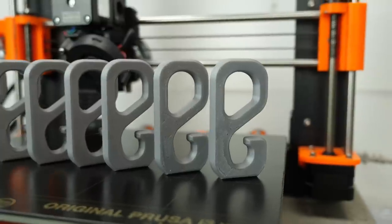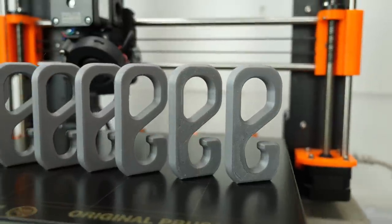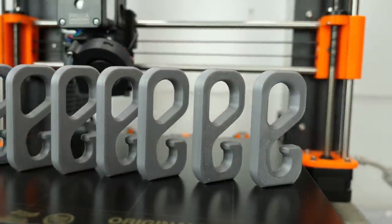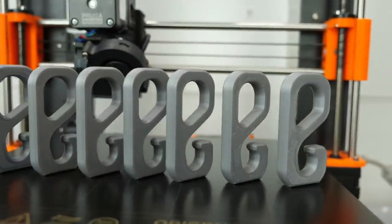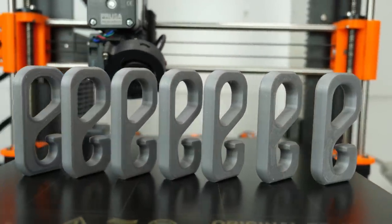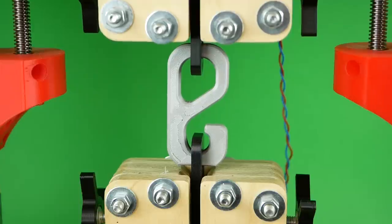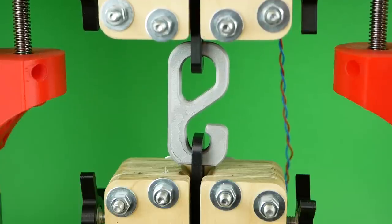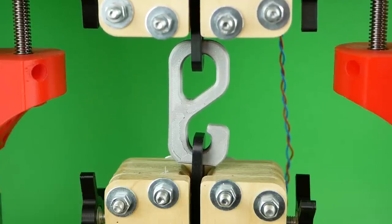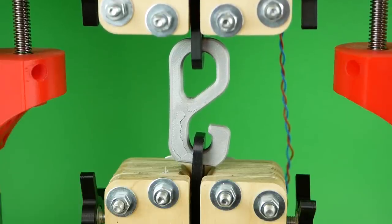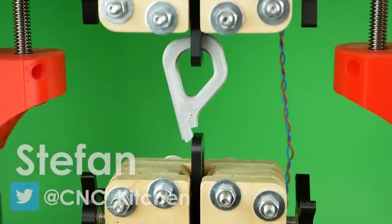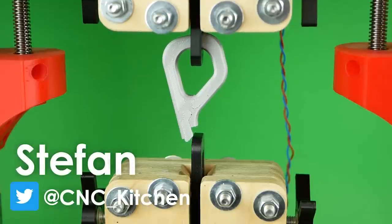To prove this method works, I've printed test hooks with different reinforcement techniques that I'll load with my tensile testing machine until they fail. Guten Tag everybody, I'm Stefan and welcome to CNC Kitchen.